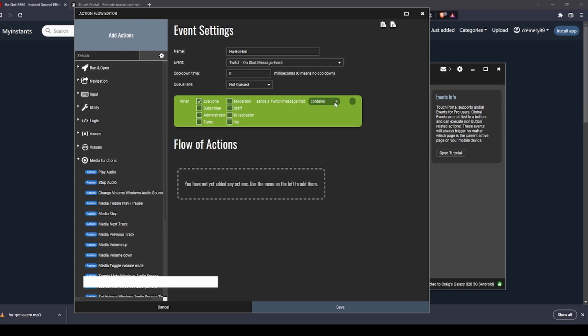Contains - this drop-down menu - if you only do contains, anytime whatever you type in to trigger it is set in chat, it will trigger. For myself, I left it as that the first time and I had to go in and change them all to equal to.